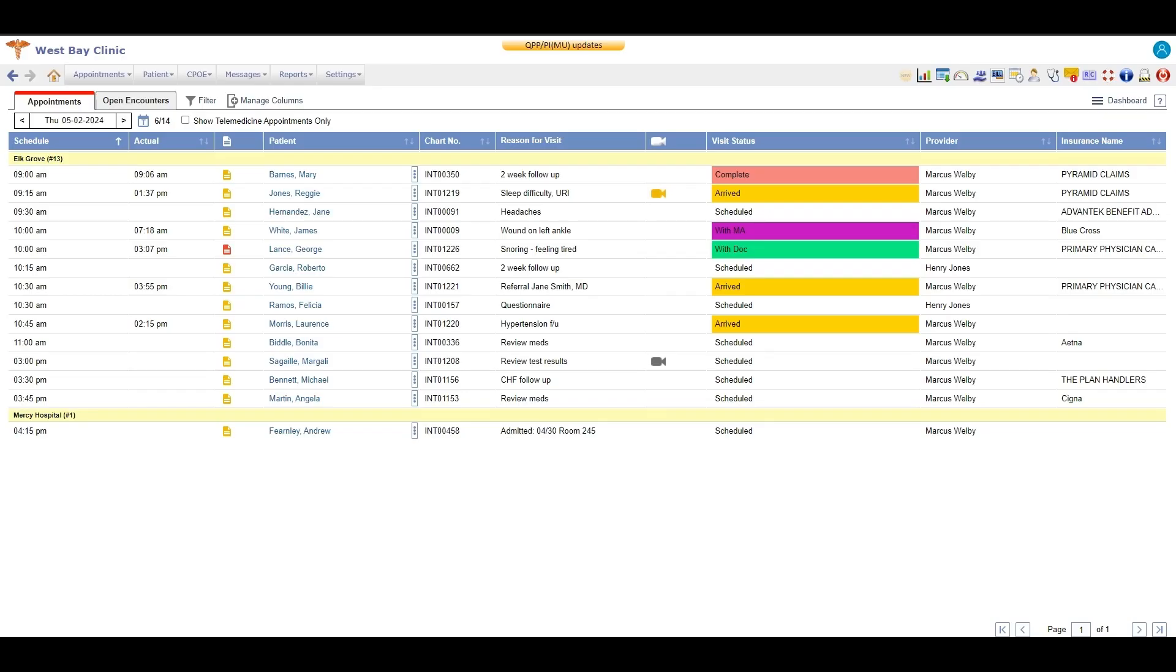Welcome back to Prognosis. Today we're going to be talking about smart phrases. So what exactly is a smart phrase?